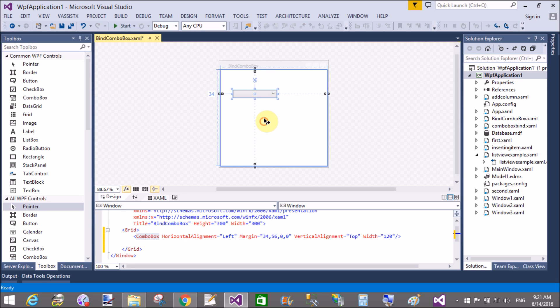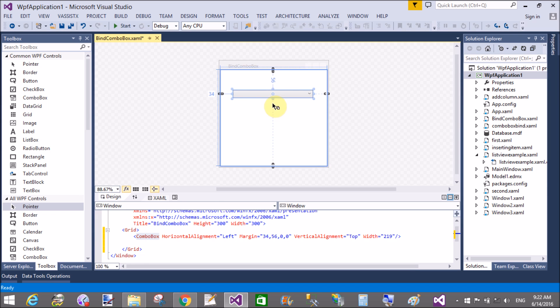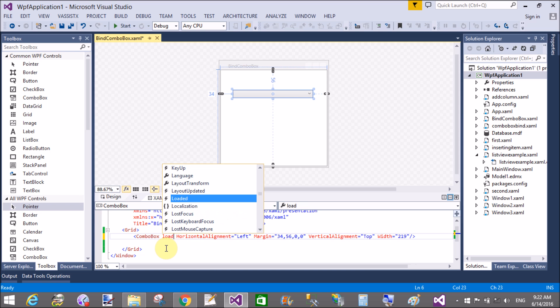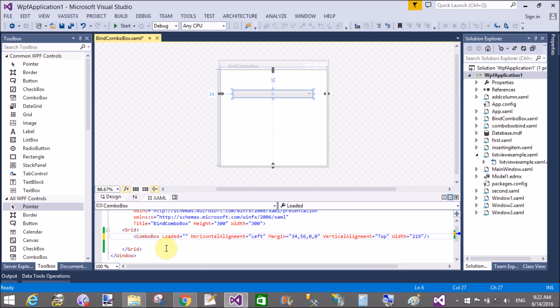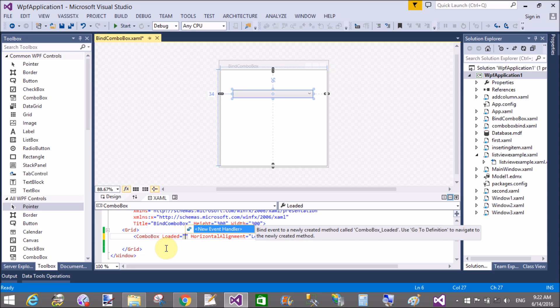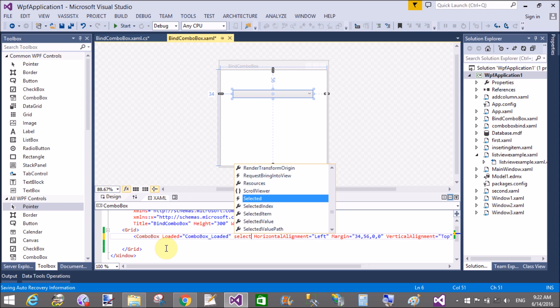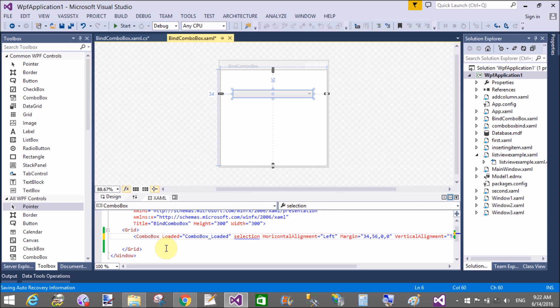Add a combo box. Resize the combo box if you want. Now in the XAML code you have a combo box: horizontal alignment left, margin, vertical alignment top, width is 219.